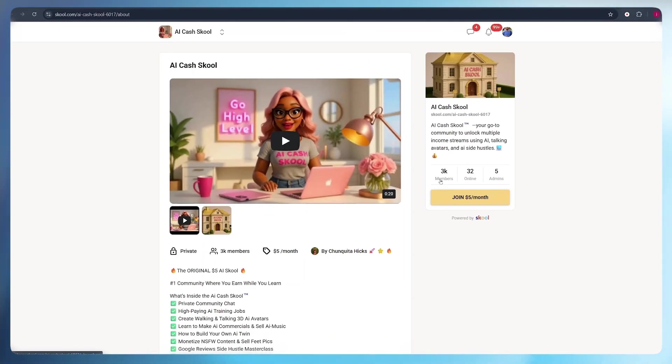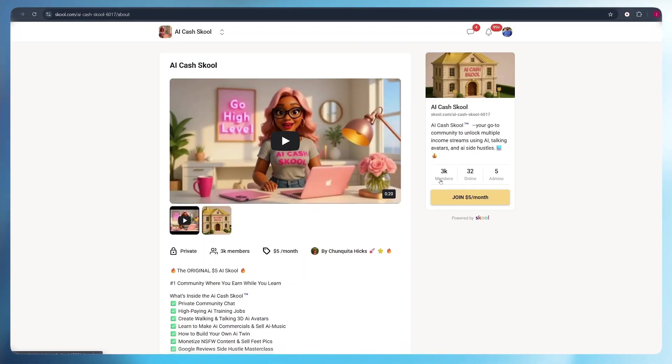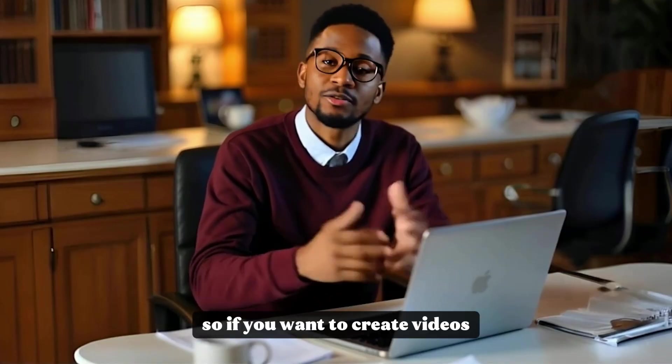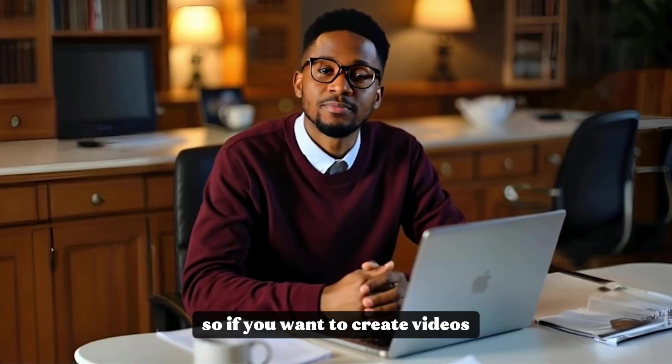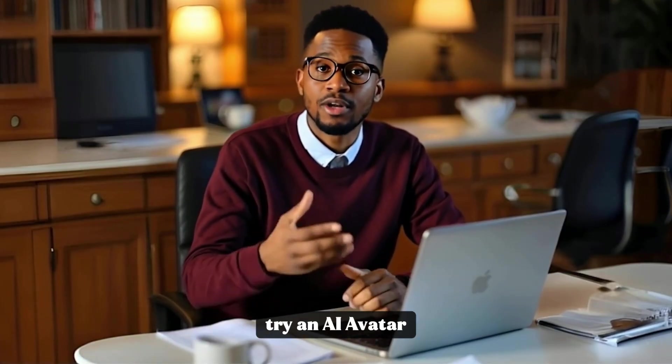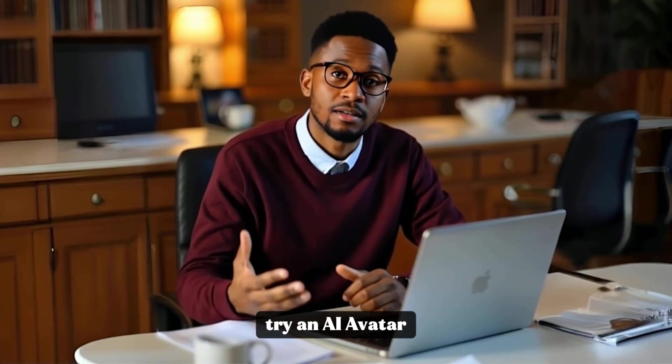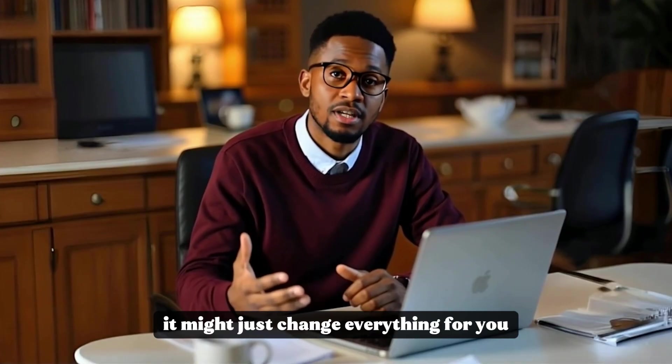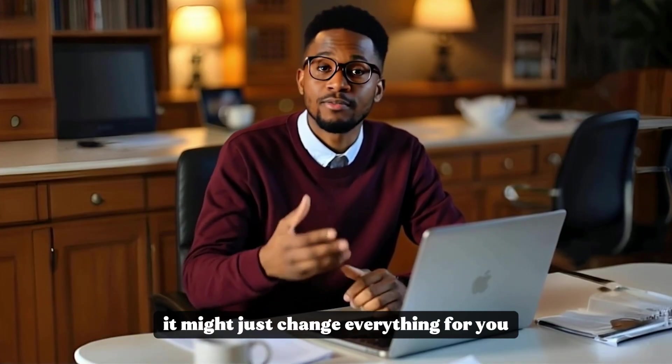This is not a sponsored video or a promotion to any of these creators, but I'm just showing you the possibilities that AI is bringing to the table, and what you can do with your AI avatar. So if you want to create videos but don't want to be on camera, try an AI avatar. It might just change everything for you.